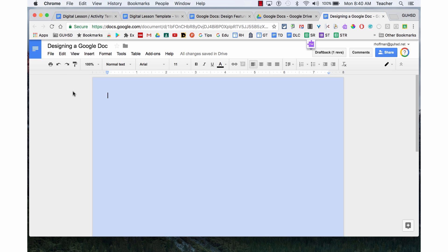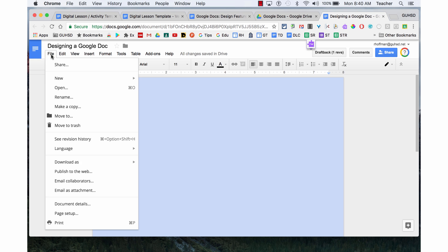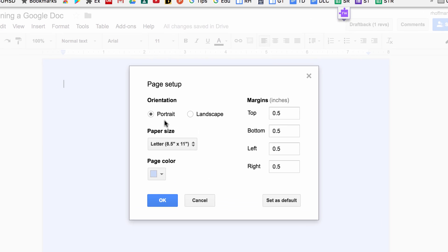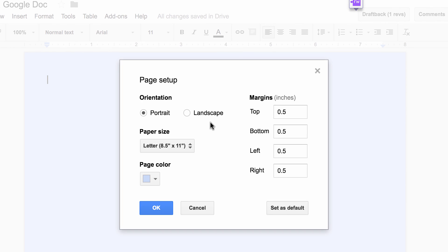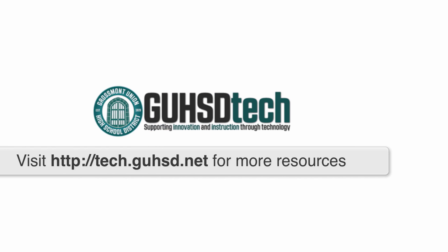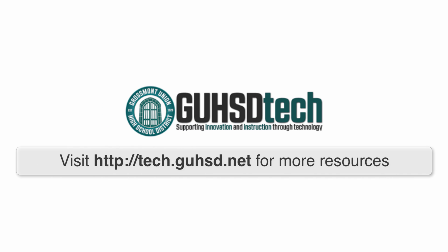So that was page settings, under File, Page Setup. Portrait or landscape, paper size, wouldn't mess with, page color, you can always come back here, and margins, 0.5 default.